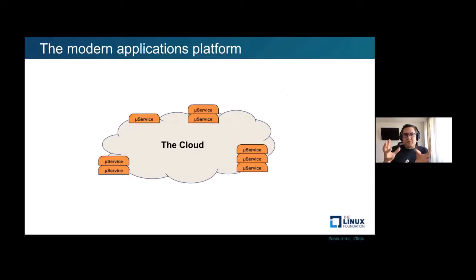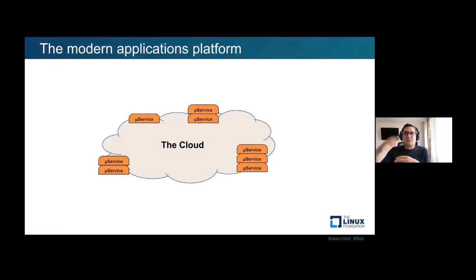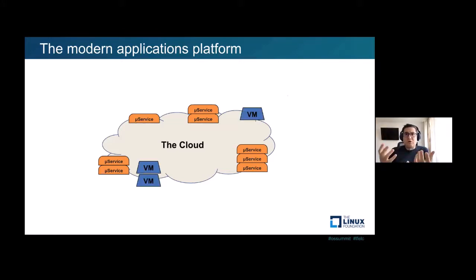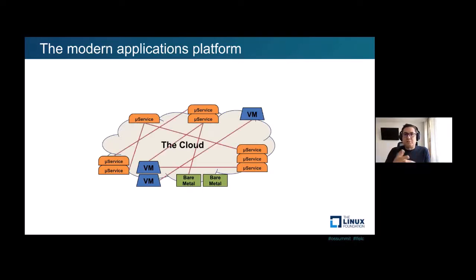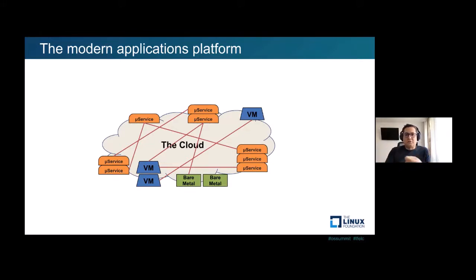Typically, modern applications are composed of microservices — small building blocks where you decompose your applications. You can stack them up, scale up and down, and interconnect them to build your final applications. But alongside them, you also have virtual machines where you probably run your monoliths, and bare metals where you run large databases or compute-intensive applications. All of these participants need to be interconnected, and suddenly you have all these connections to manage and observe. This is where the service mesh comes into play.